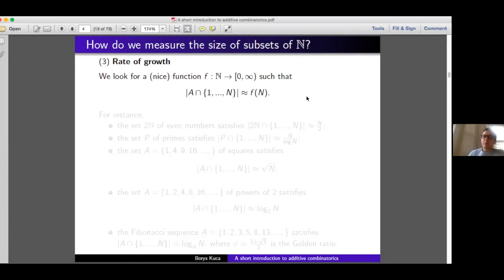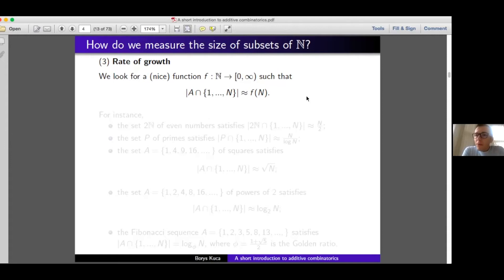The third notion I will discuss is what I'll call the rate of growth of a set. For each n, we look at the number of natural numbers up to n which are in our set, and we want to find a nice function that describes this quantity — something of a fairly simple formula, like a linear, polynomial, or logarithmic function. Let me work out some examples to see how this works in practice.